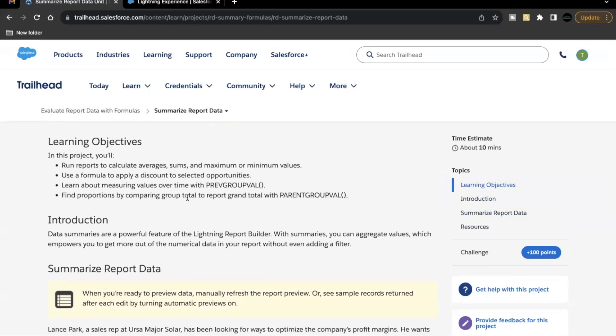Hello everyone, welcome back to another video of Trailer Explanation. In this video, we are going to cover unit summarized report data from the project Evaluate Report Data with Formulas.